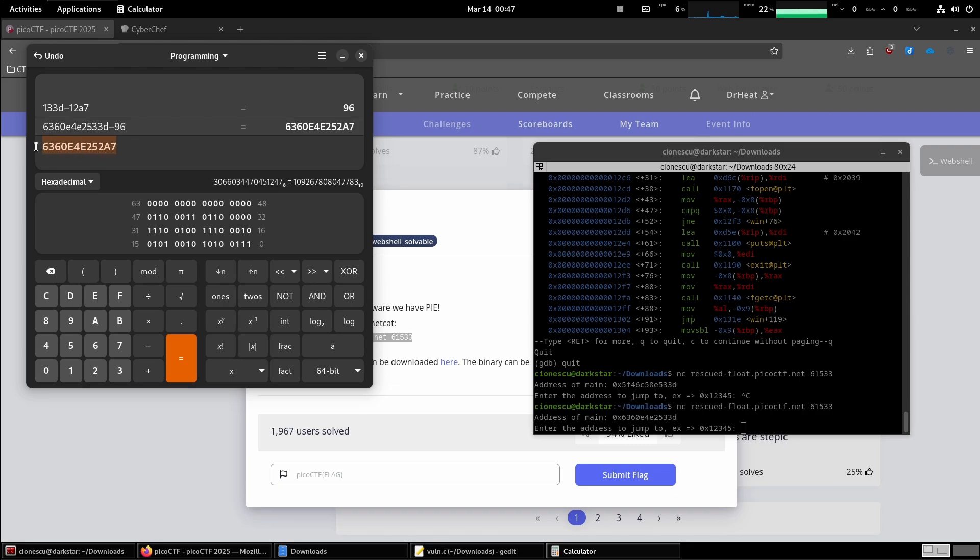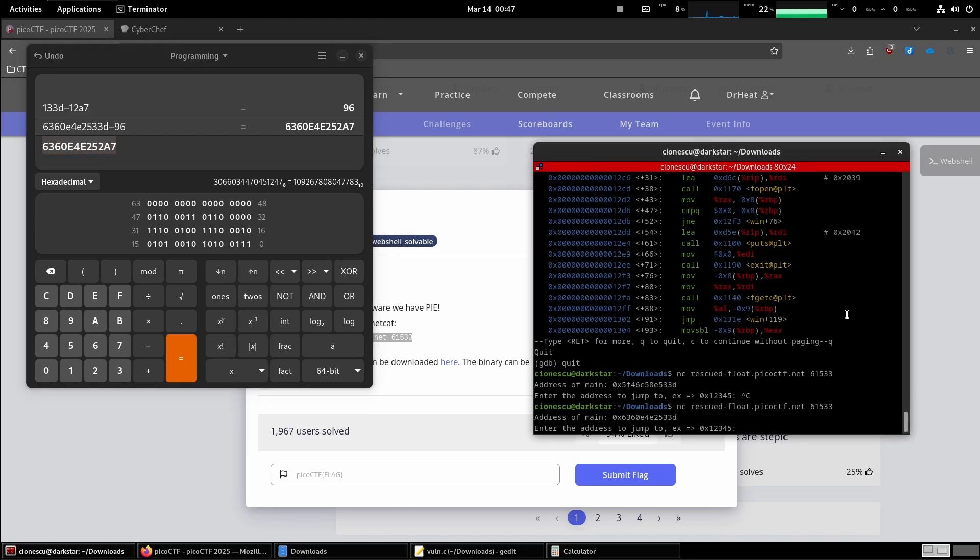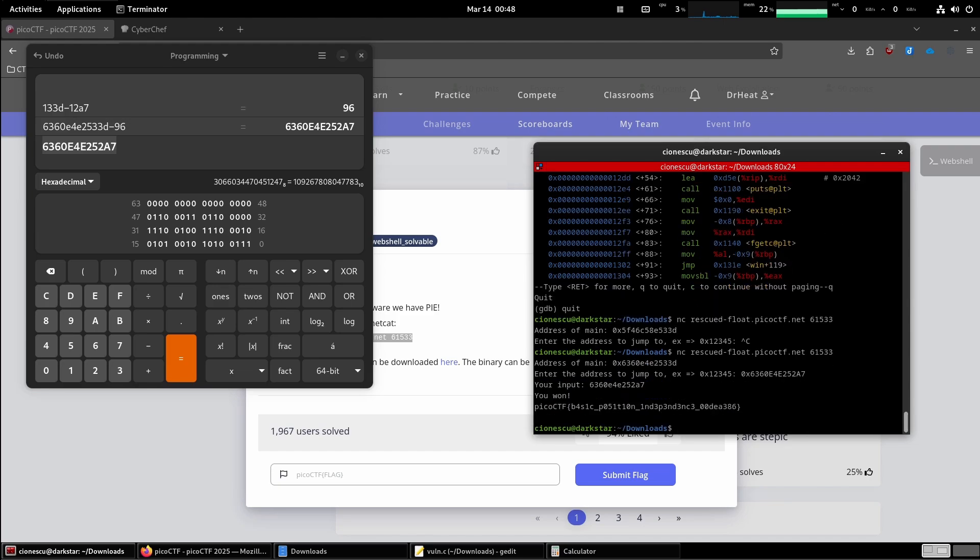This is going to be the address of the win function on the remote server. And so enter the address of the address of win that we've calculated and we are getting the flag.